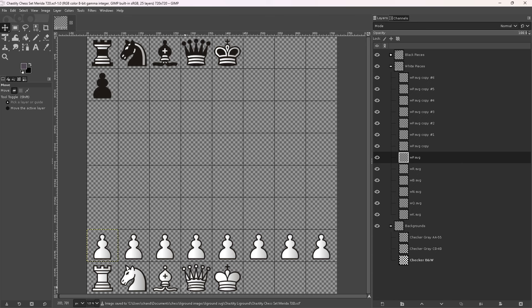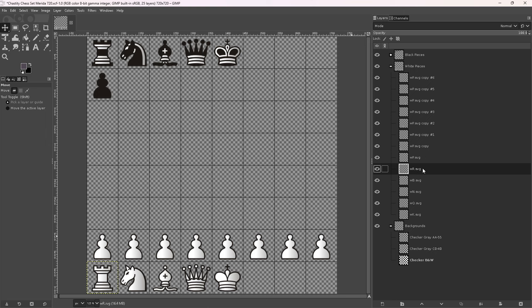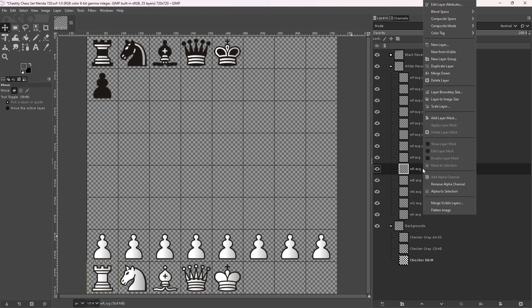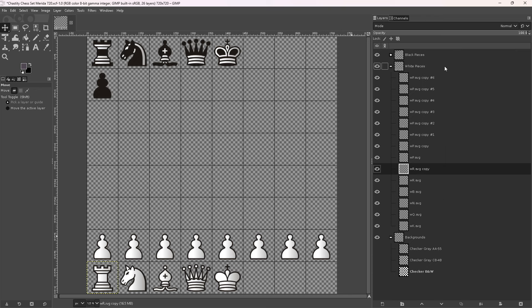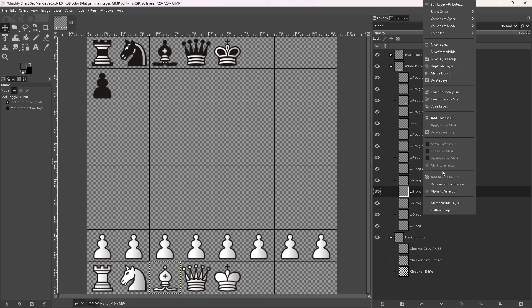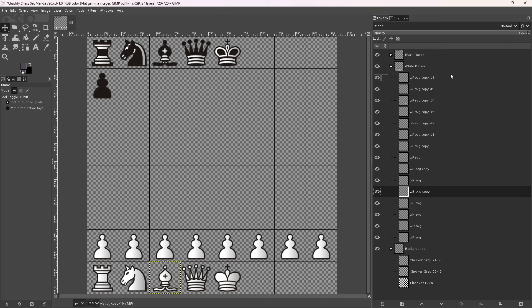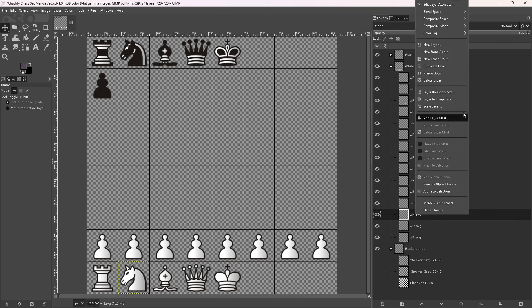So I need to duplicate these pieces. We need another rook. So what I'm going to do is I have to duplicate the white rook. I'm going to duplicate the layer, so we have a copy of the white rook. We're going to duplicate the white bishop, and we're going to duplicate the white knight.